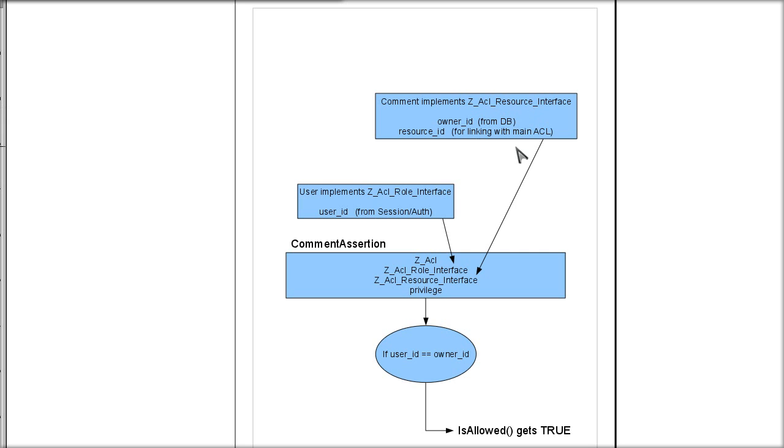In case you are not familiar with the object oriented concept of implementation, it is a class that must have the same methods and properties of the parent class that you implemented. It can have others, but it must have the ones that it implements.